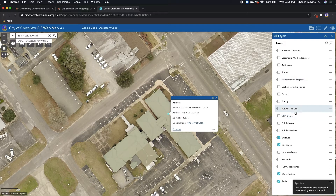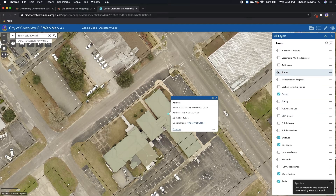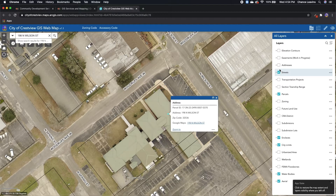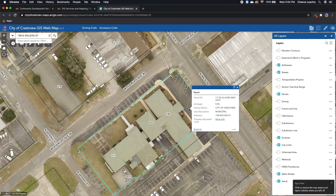Right now, I'm going to turn on parcels and street names as well as address points. From here, you can click on the parcel. Within the parcel lines, you can see the ID number, the acreage, the owner, use description, and address.